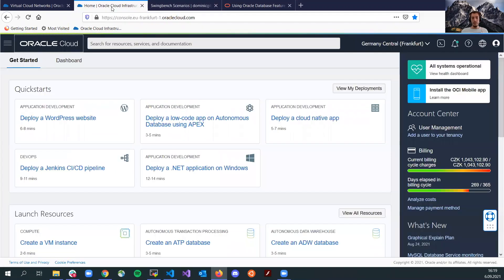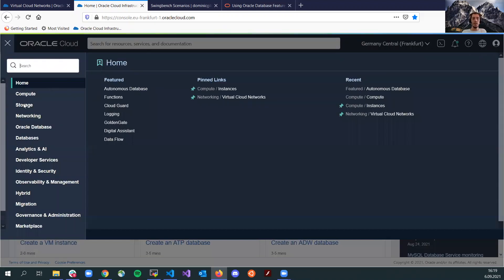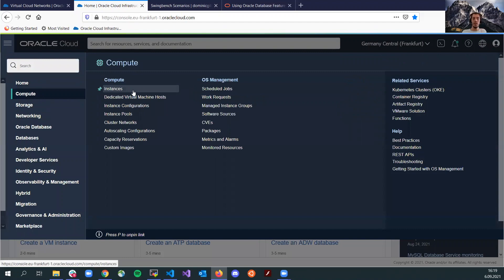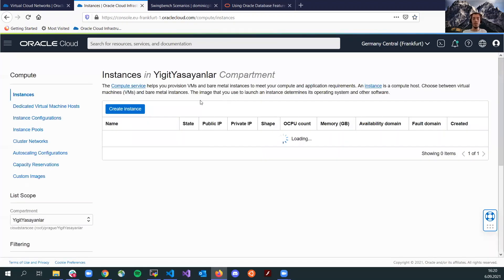To run this benchmark, you will need a compute instance and an Oracle Database Autonomous instance. What I have here is I created the instances earlier prior to starting this video